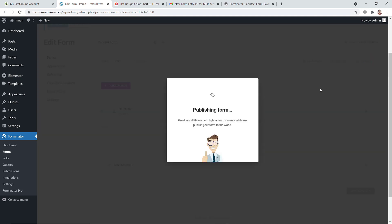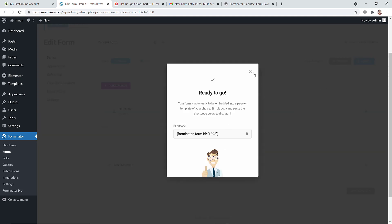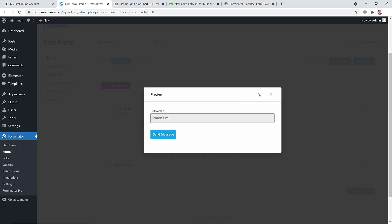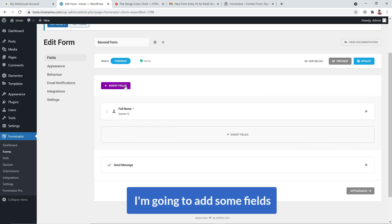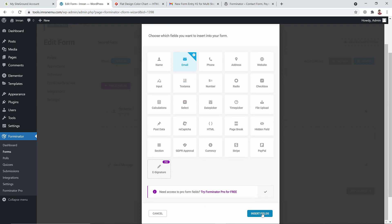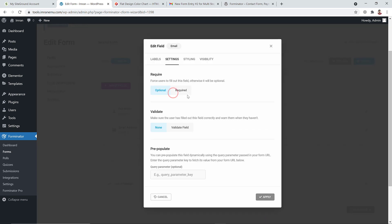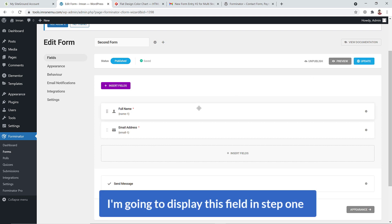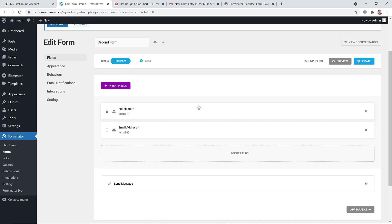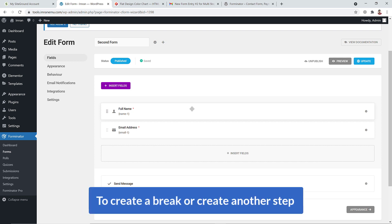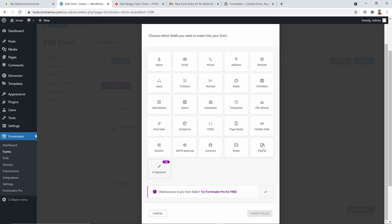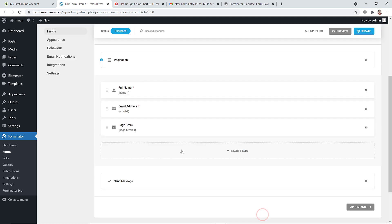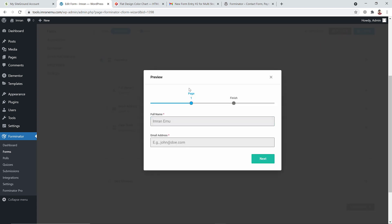I'll quickly add more fields: Full Name and Email. Scroll down, insert the Email field, set it as required, and hit Apply. To create a page break — which starts a new step — go to Insert Fields and select Page Break. Insert it and now step two begins. Hit Update and preview to see the steps.